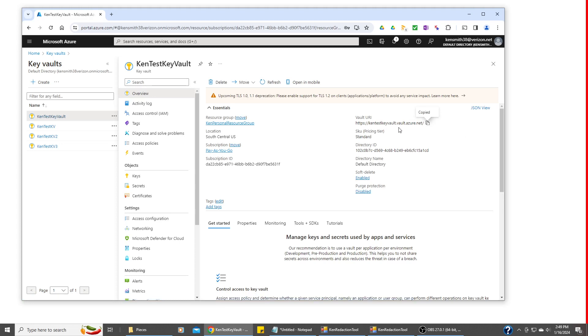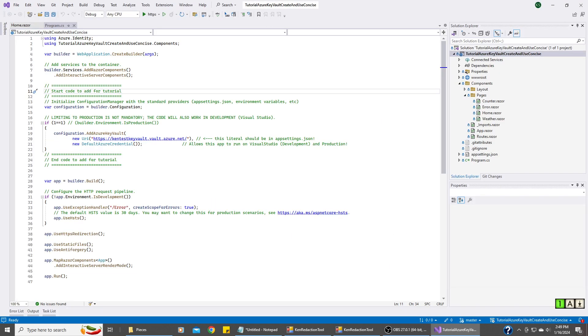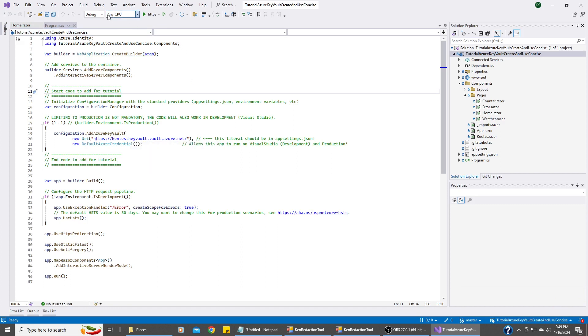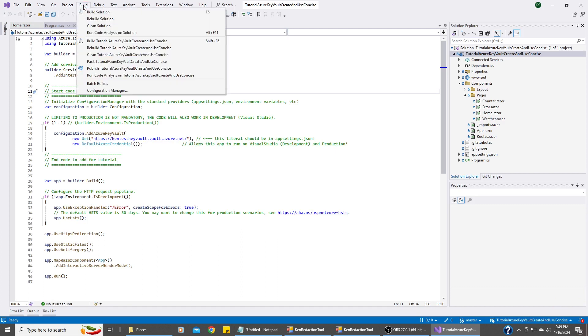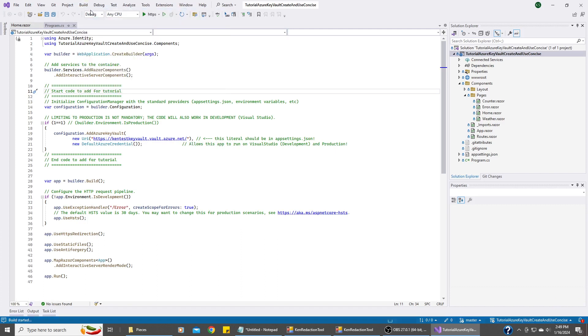Let's go back into Visual Studio and get this finished. So I have pasted in the correct string here for that Key Vault URI. And I am going to build it. And build this solution. And we're going to run it.